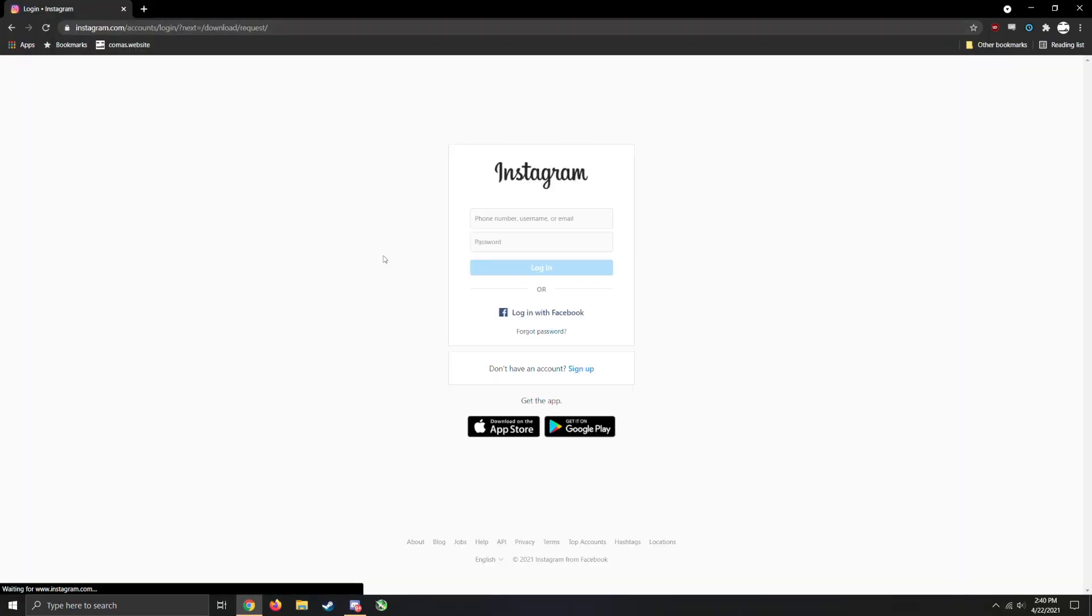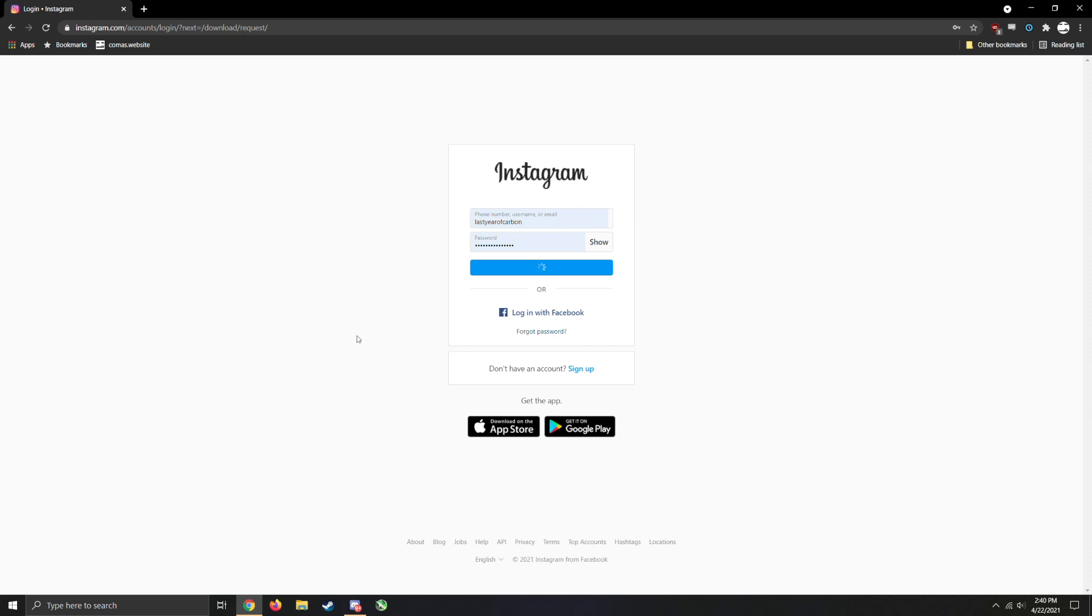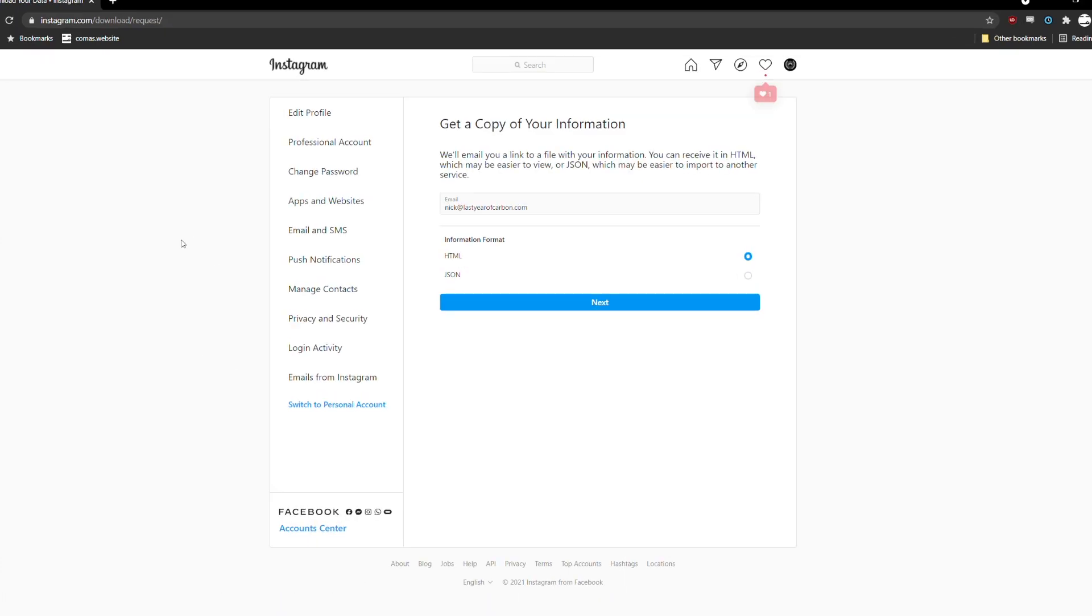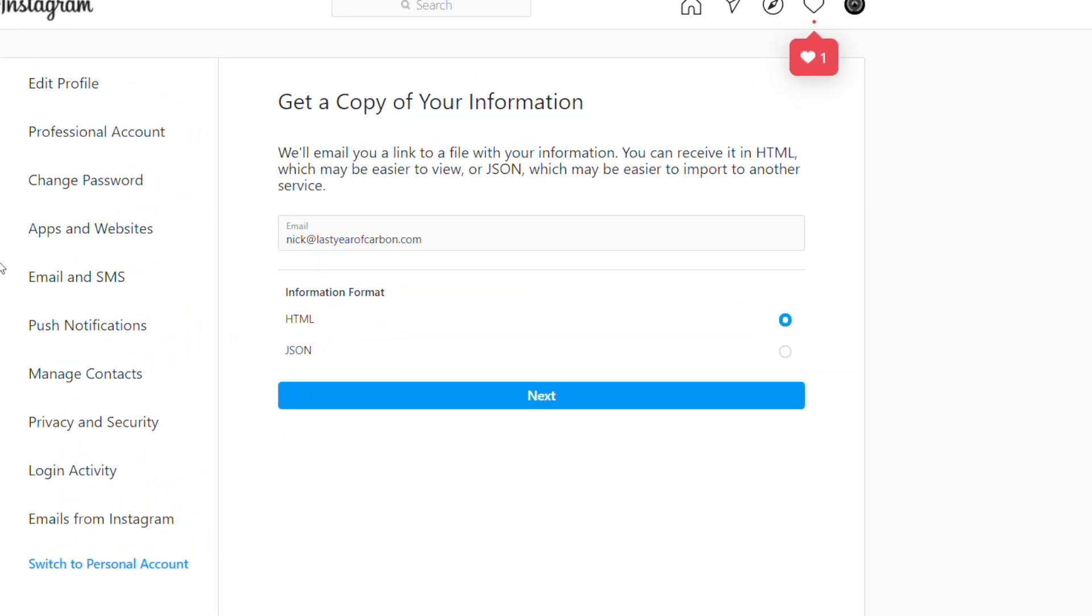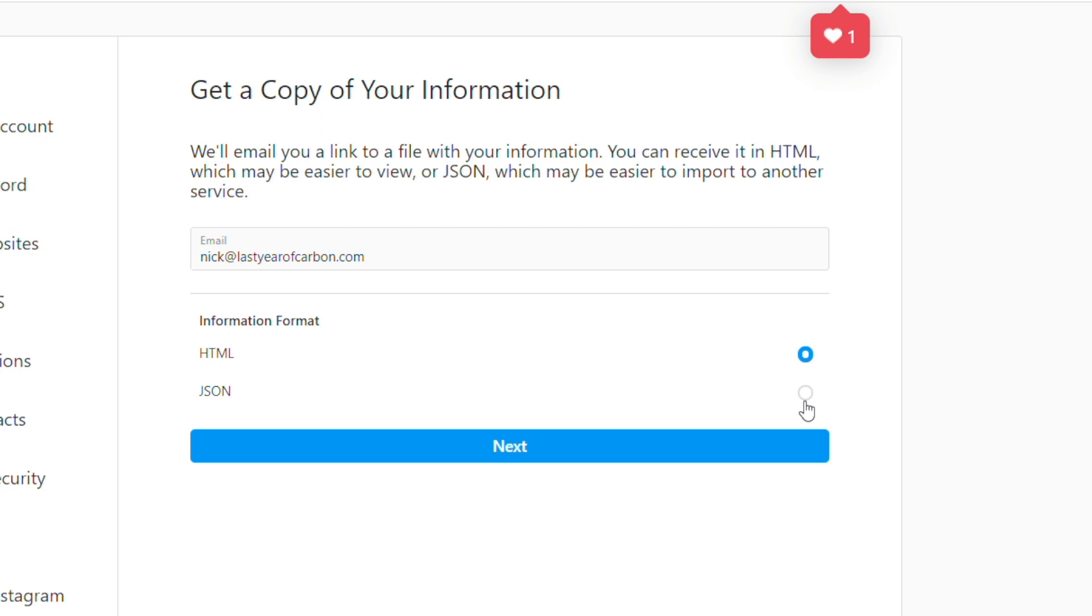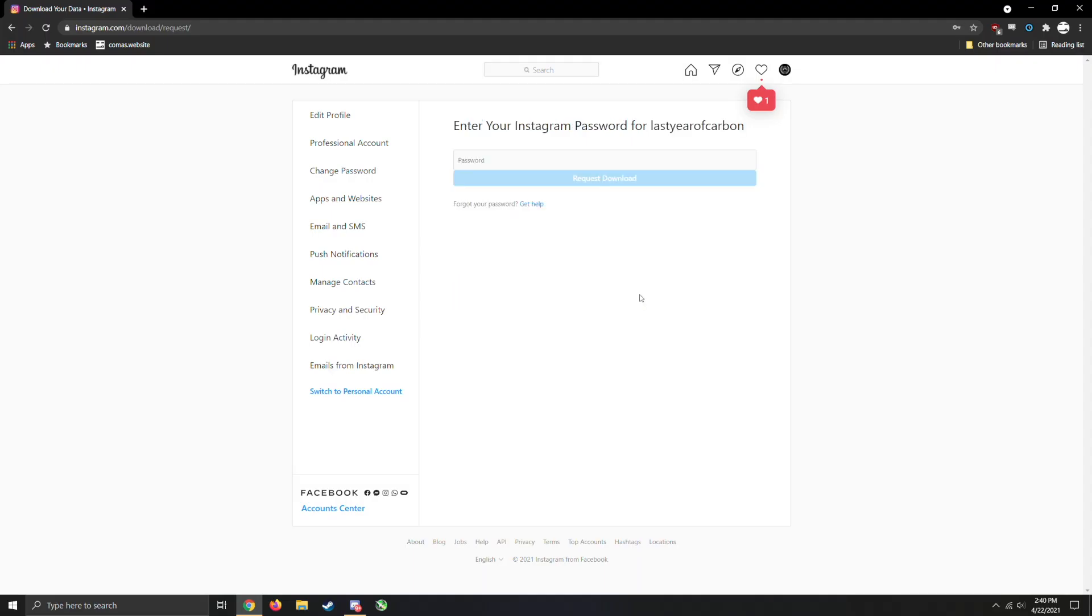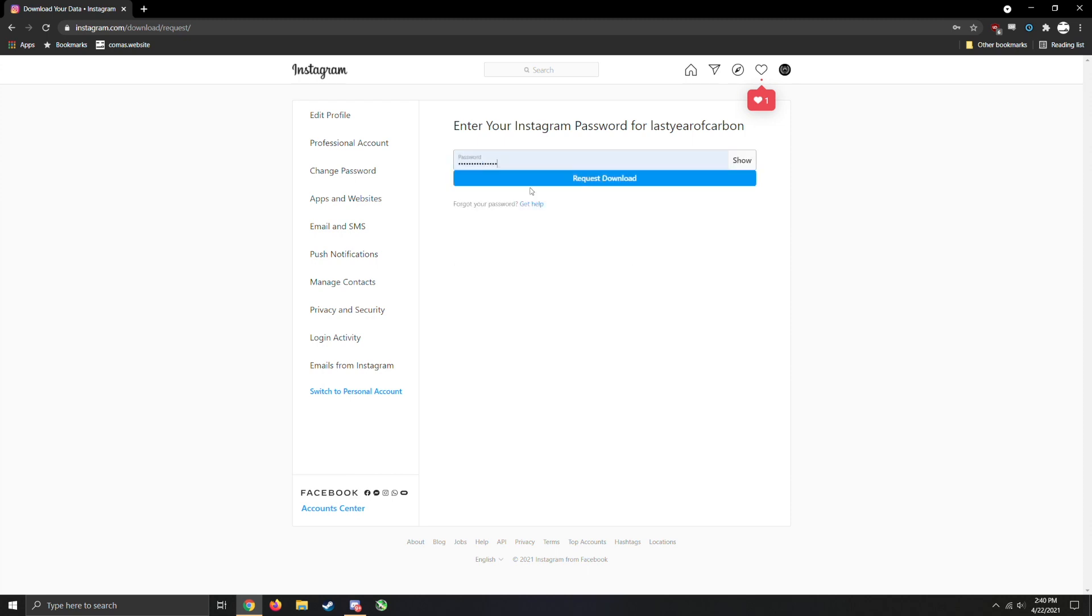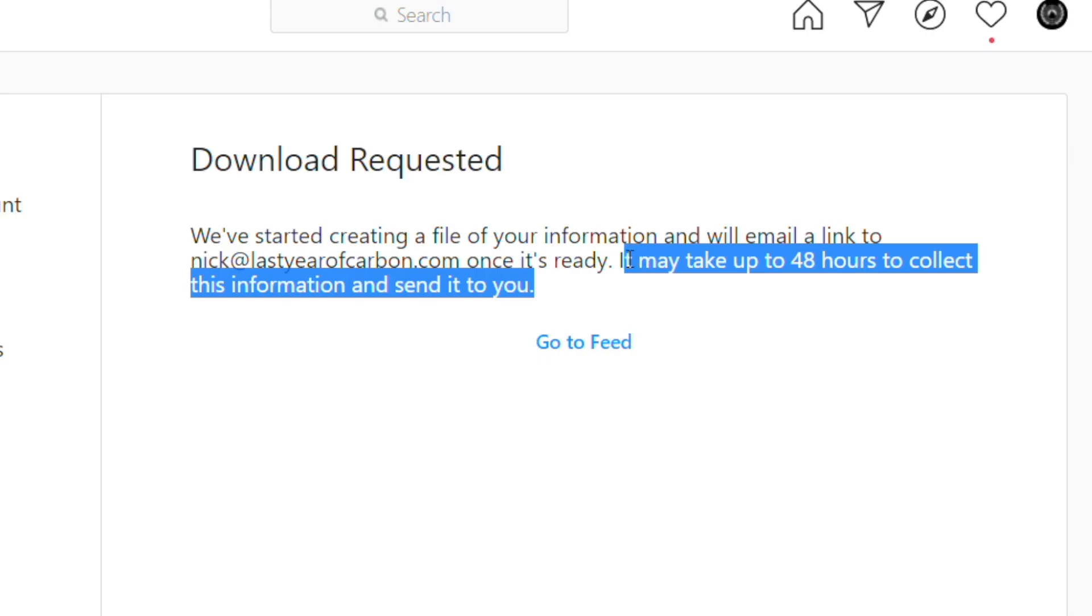To first use this tool, go to the Instagram data download tool. It is the first link in the description. Make sure you select JSON as the information format. My program does not process HTML, it processes JSON. Put in your password, request the download. It may take up to 48 hours for the information to be collected and sent to you.